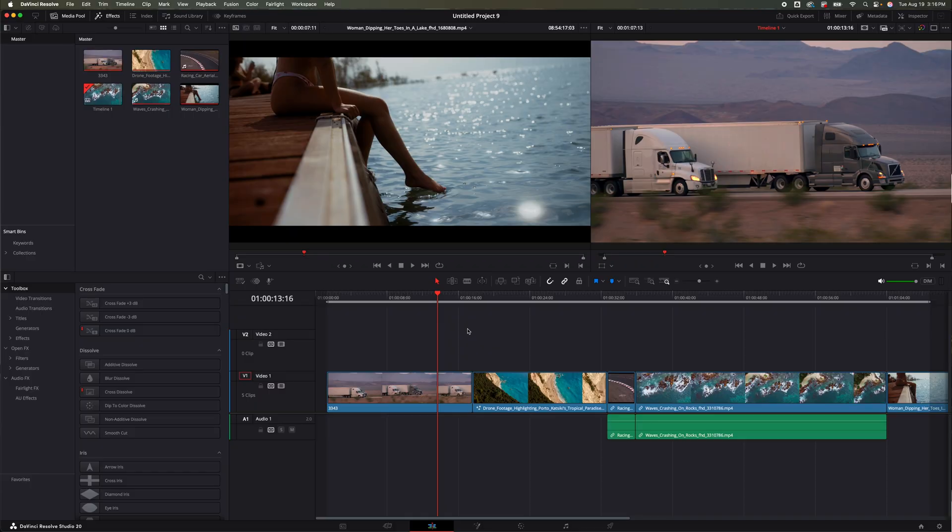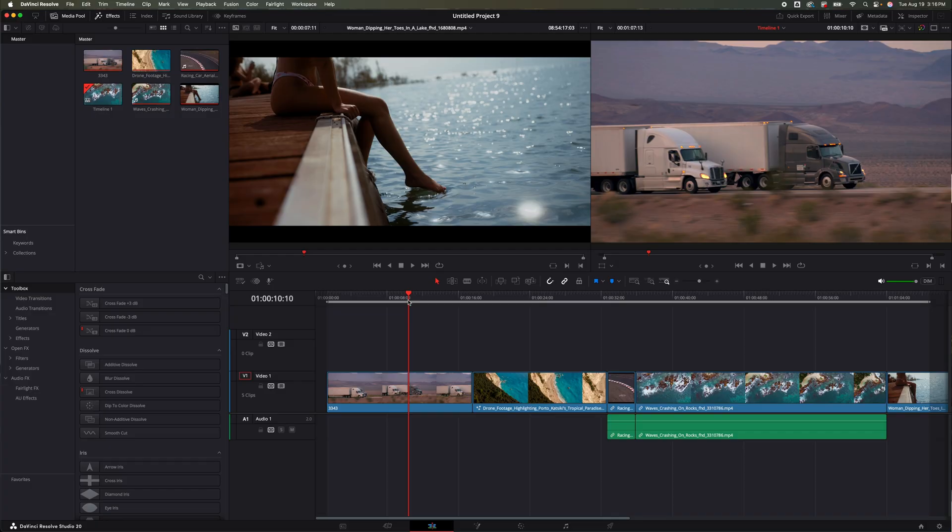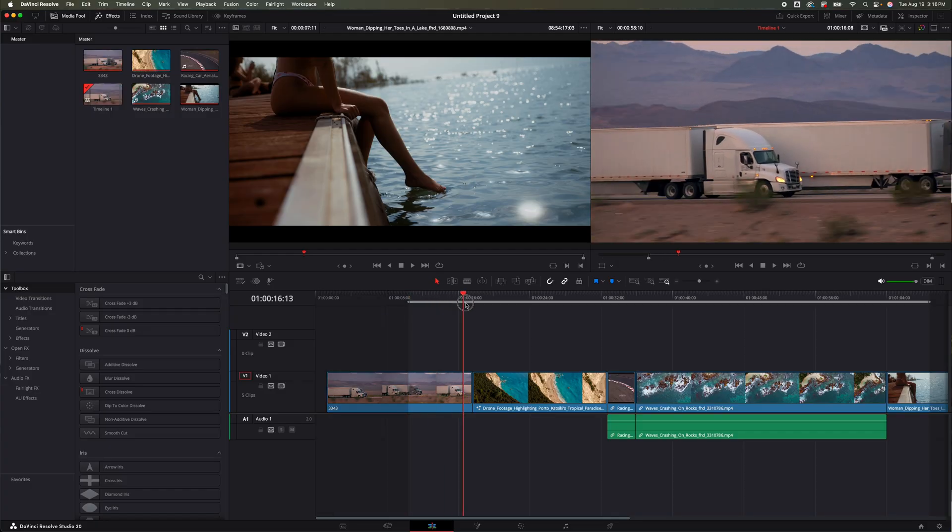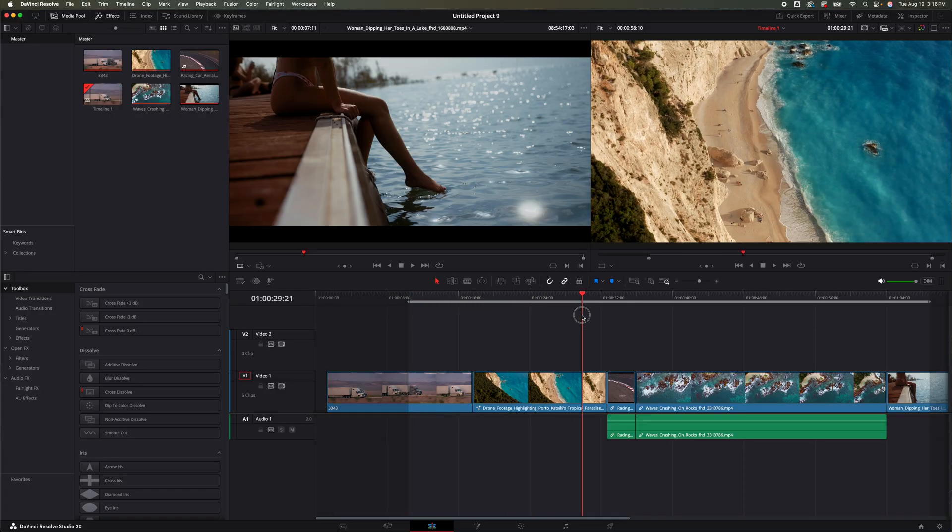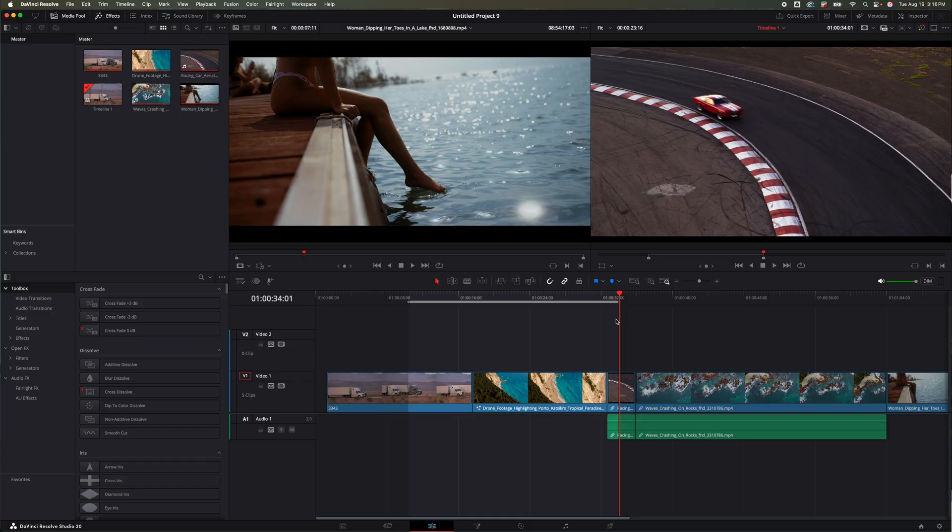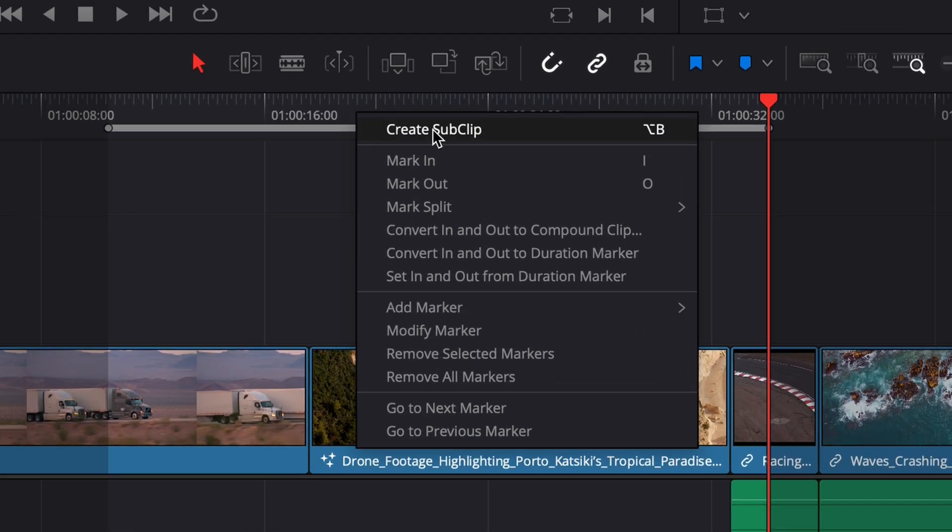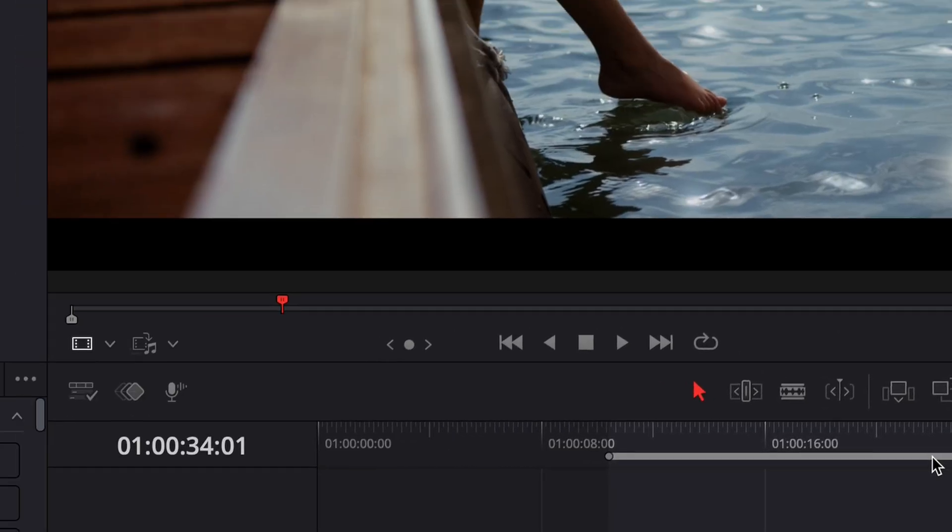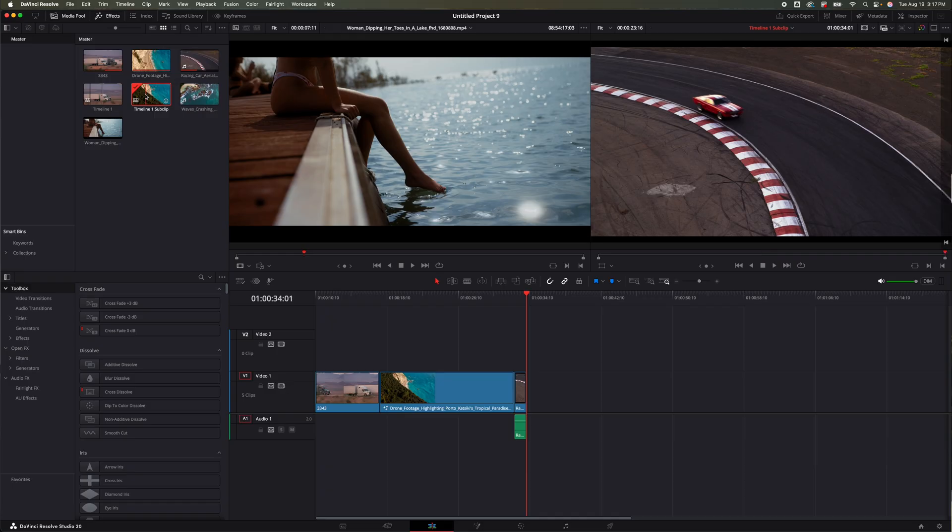Let's say I just want this portion right here. I'm going to set an In point and I'm going to set an Out point right here. Let's say that's all I want right there. Now all we got to do is right-click, create sub-clip, and it is going to bring another timeline that is just those clips right there. That's it, that fast. Boom, ready to go.